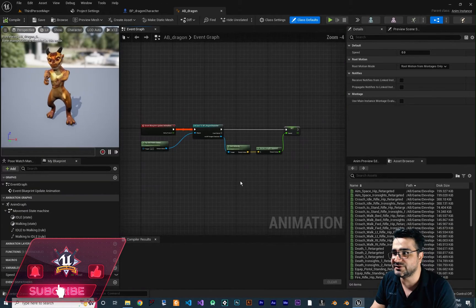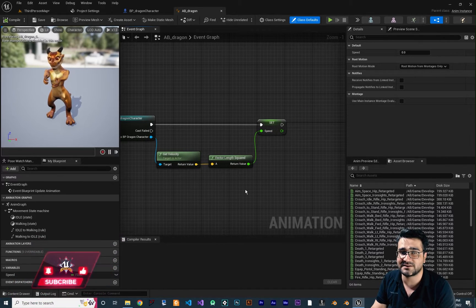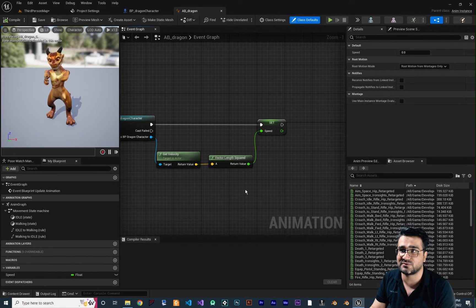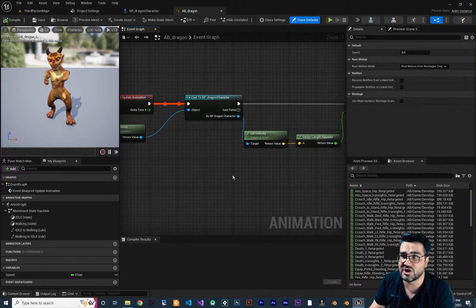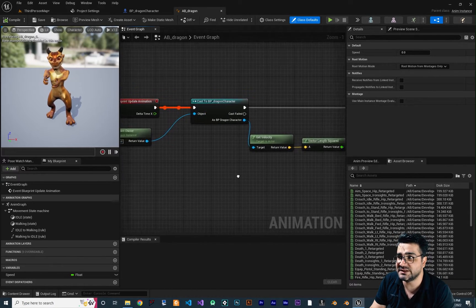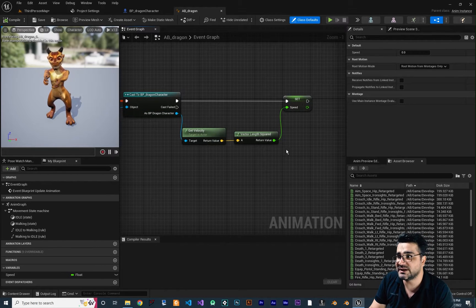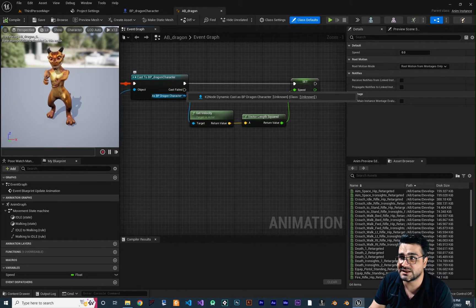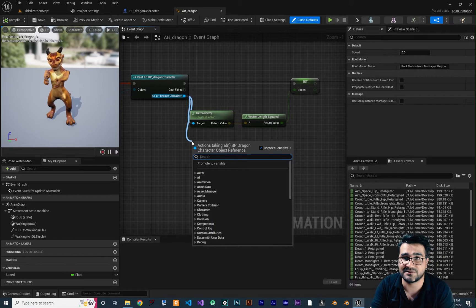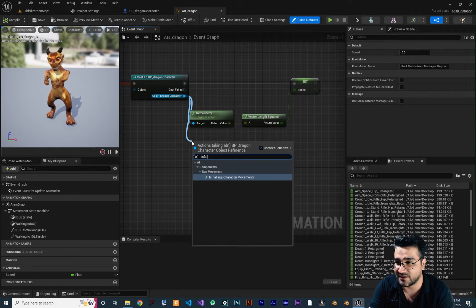In the animation blueprint, we get the velocity and calculate the speed of our character for moving forward or backward. Now I want to show you how to add jump. We get the velocity of our character, get the size or length of that, and put it into a speed float variable. Now I want to get another thing from the character — whether he is falling.